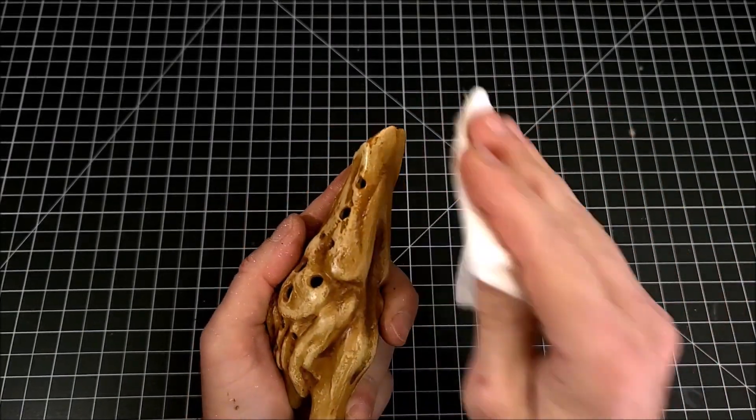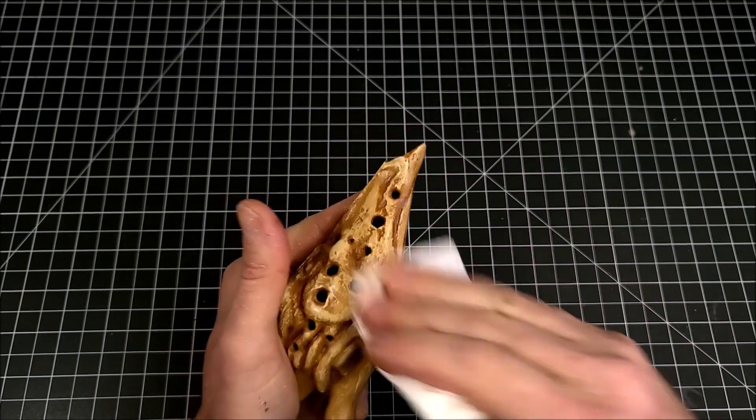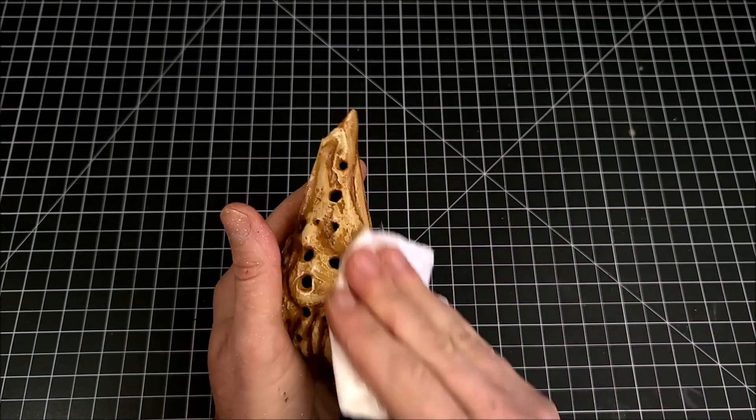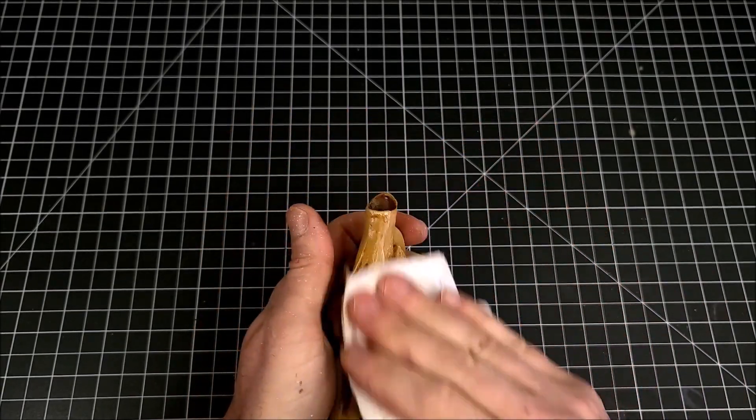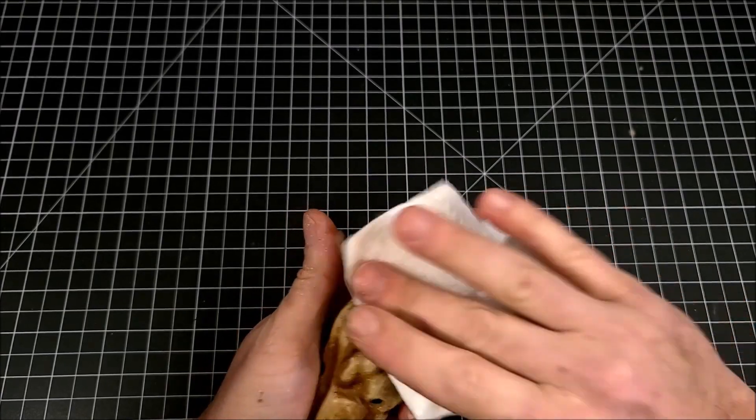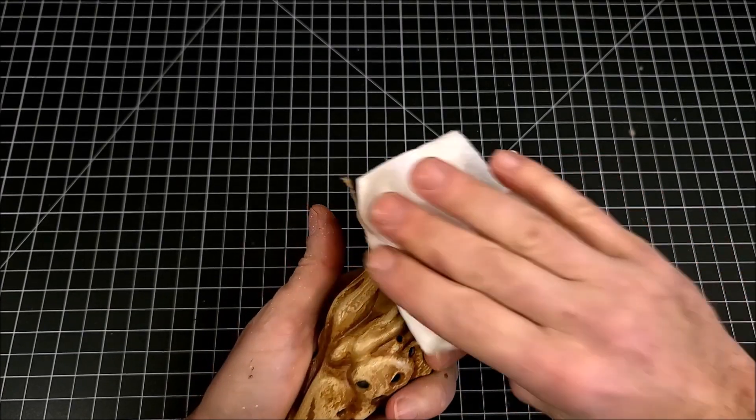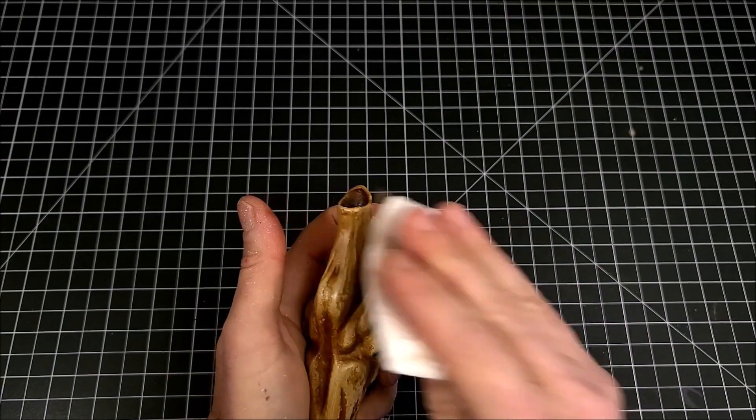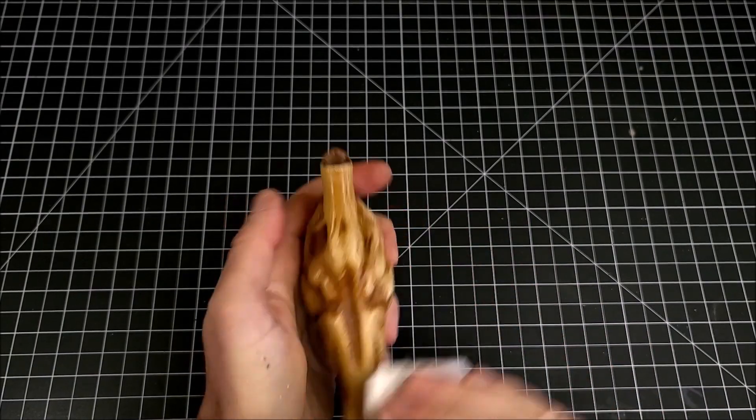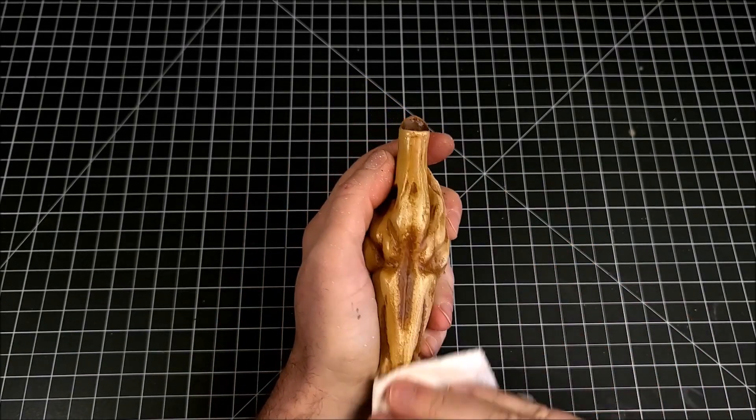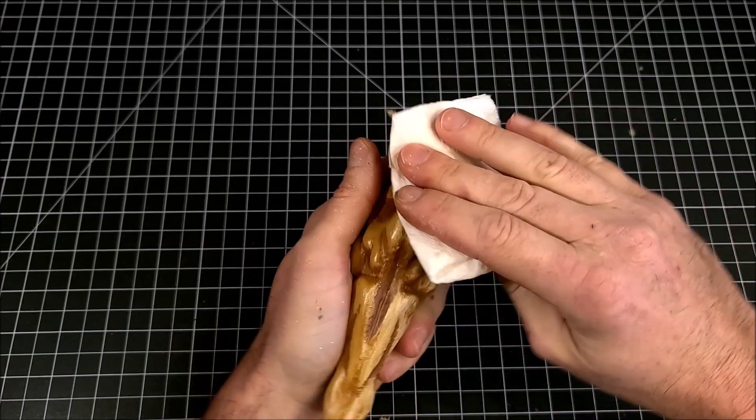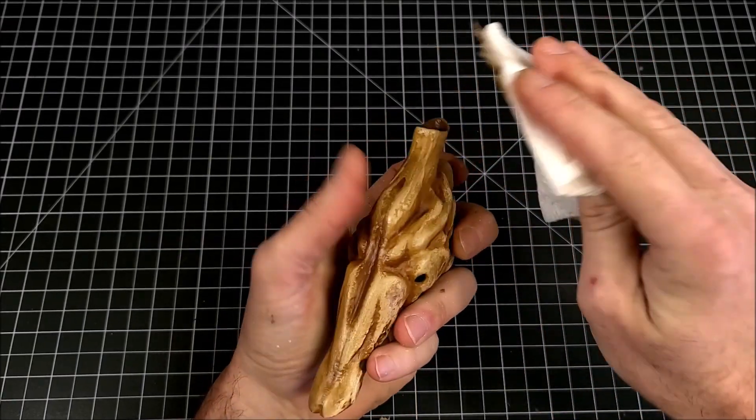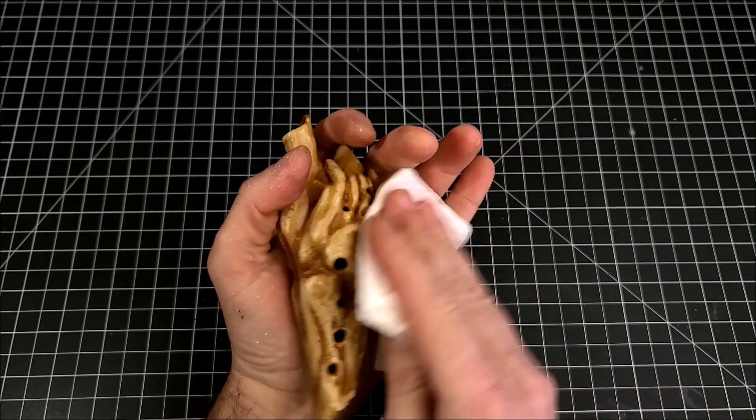I'm going to wipe away all of the wash from the raised surfaces, exposing that bone color underneath and leaving that flesh wash down in all the little recesses and the little shadow areas. This is going to create the illusion that it's dirty and weathered.